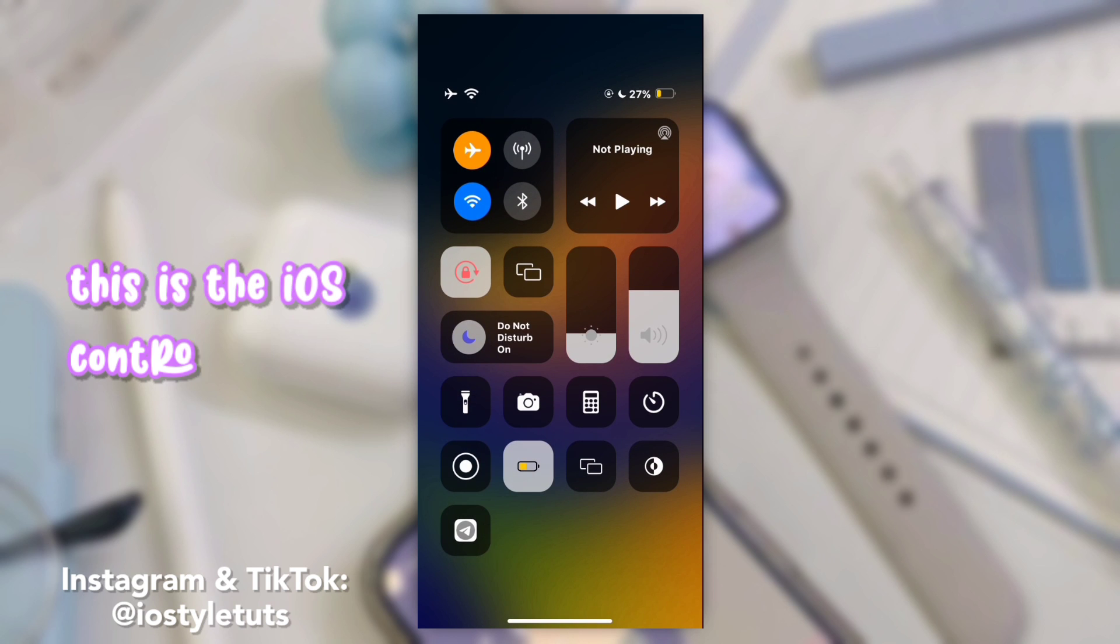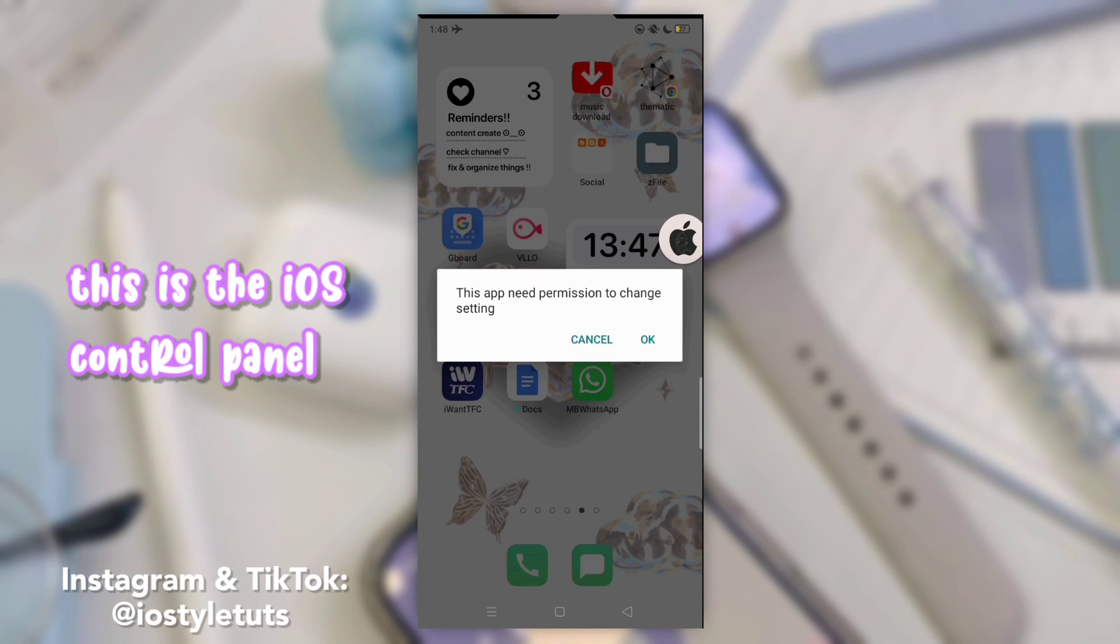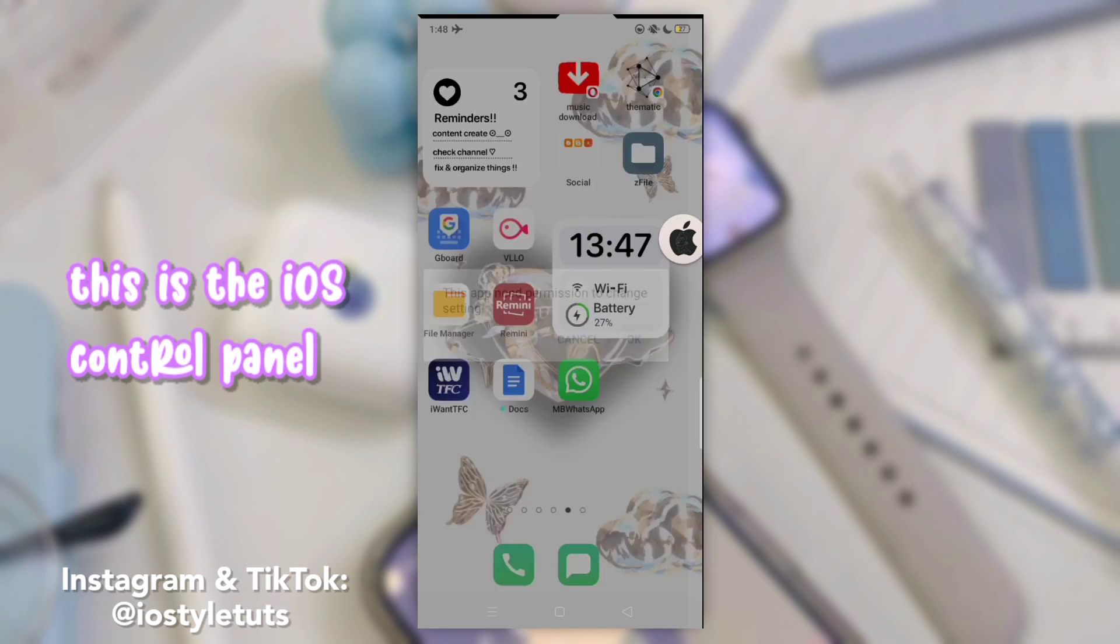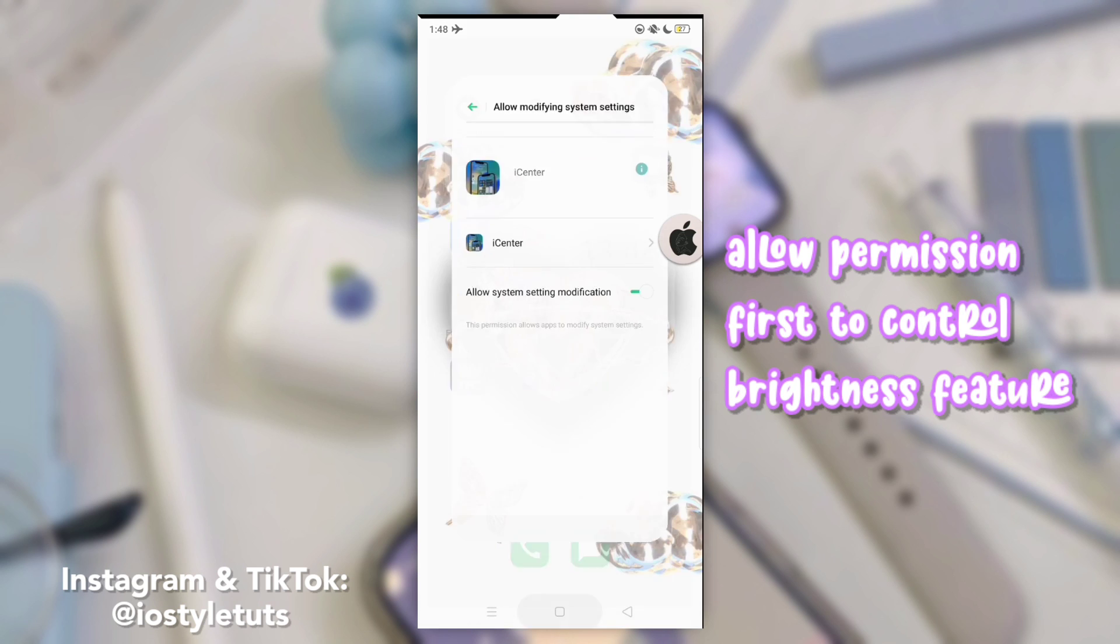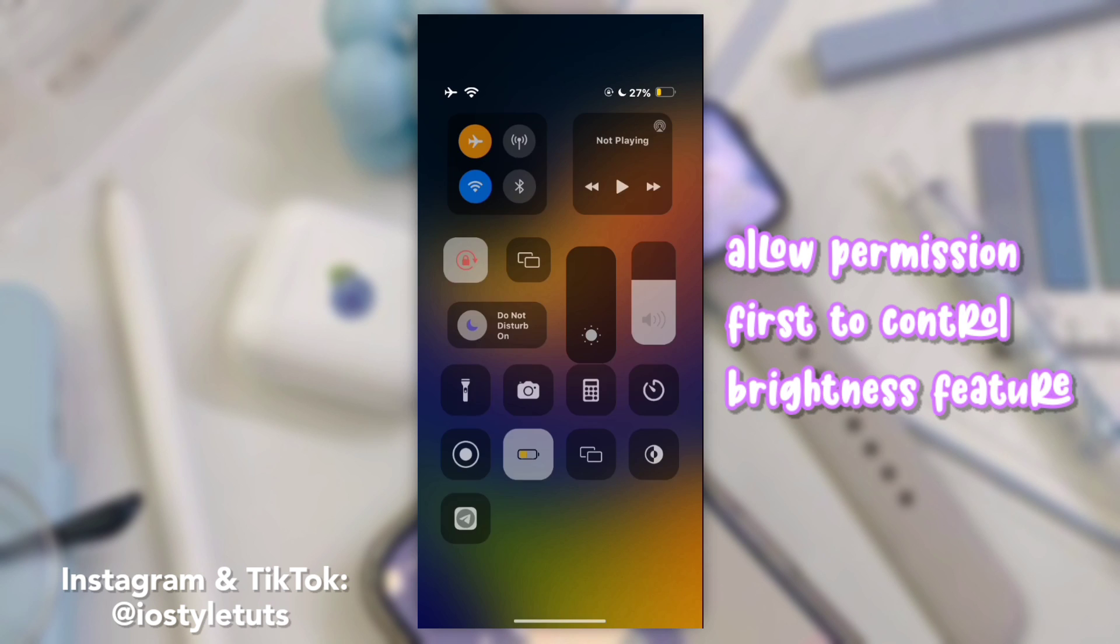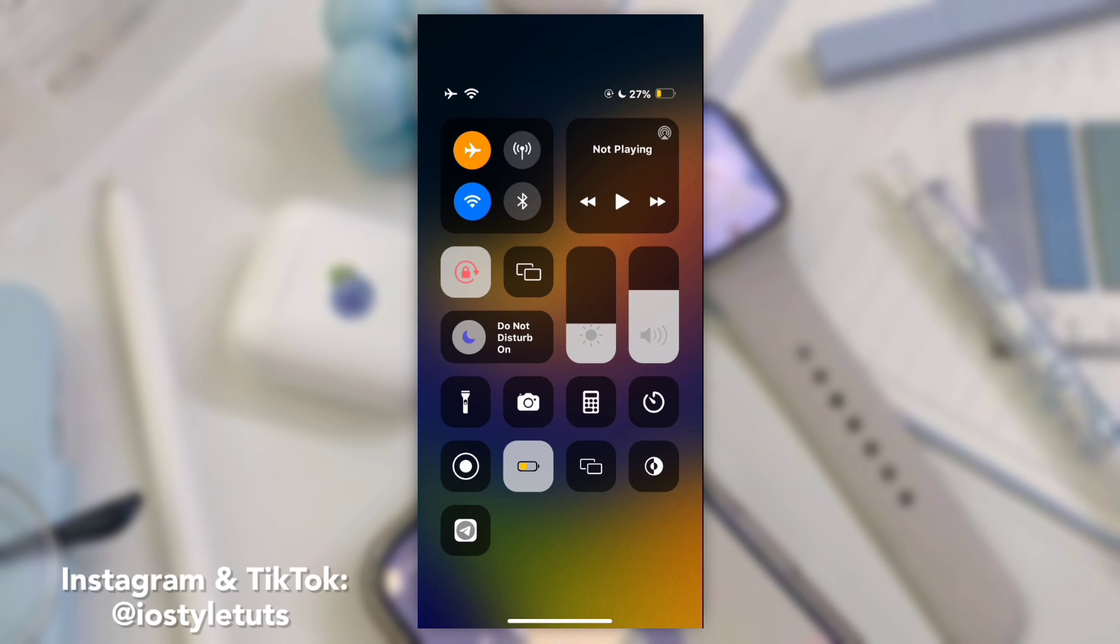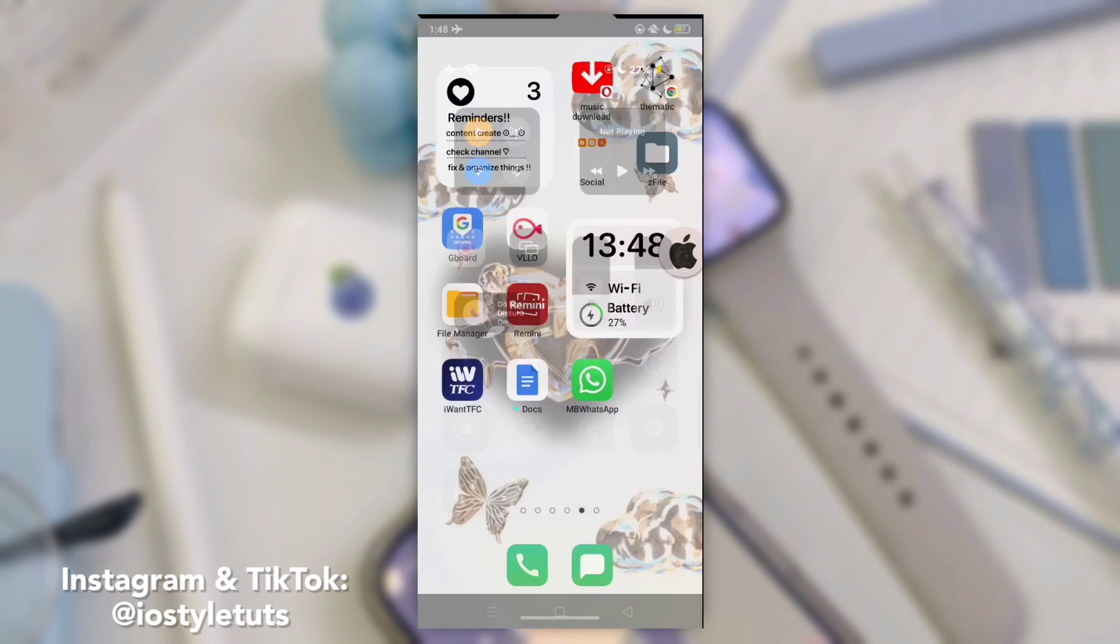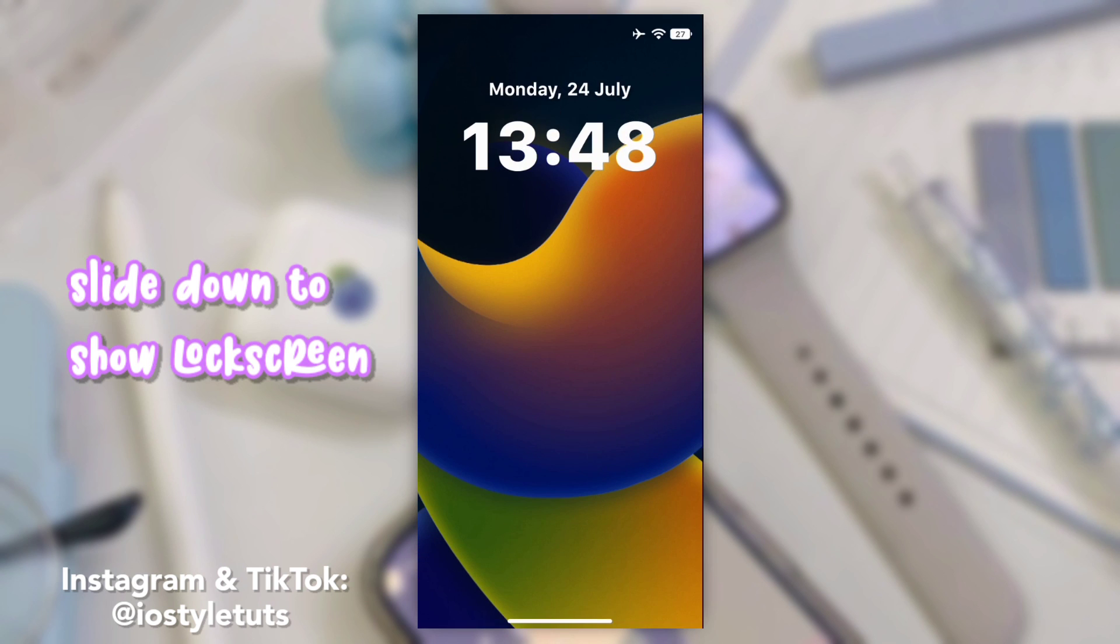This is the iOS control panel. Allow permission first to control brightness feature. Slide down to show notifications.